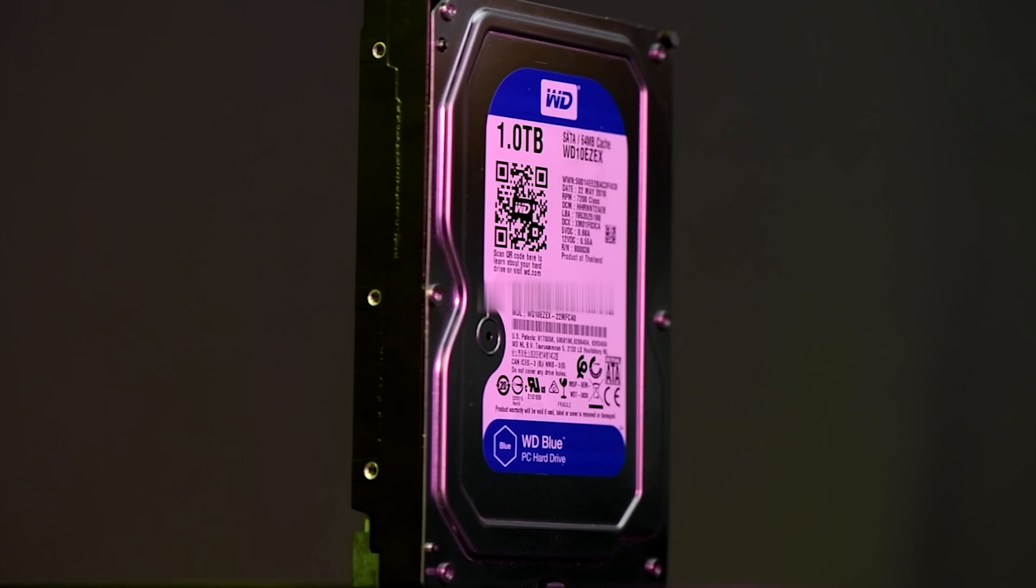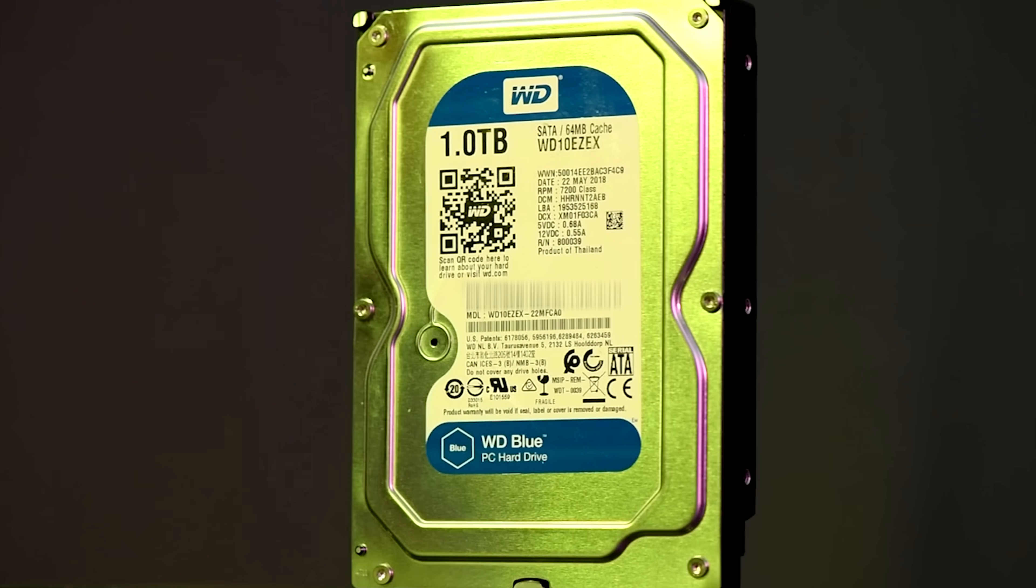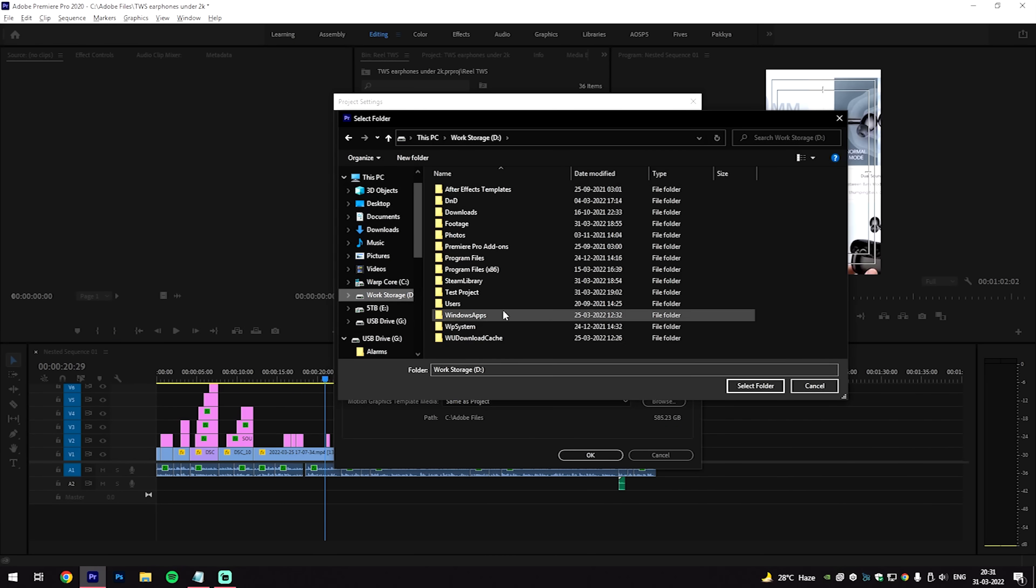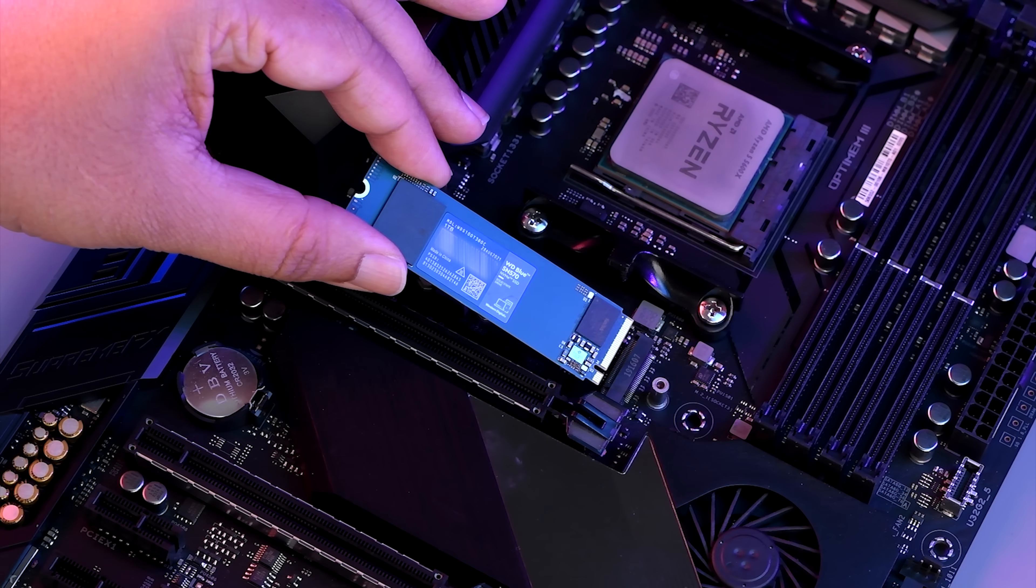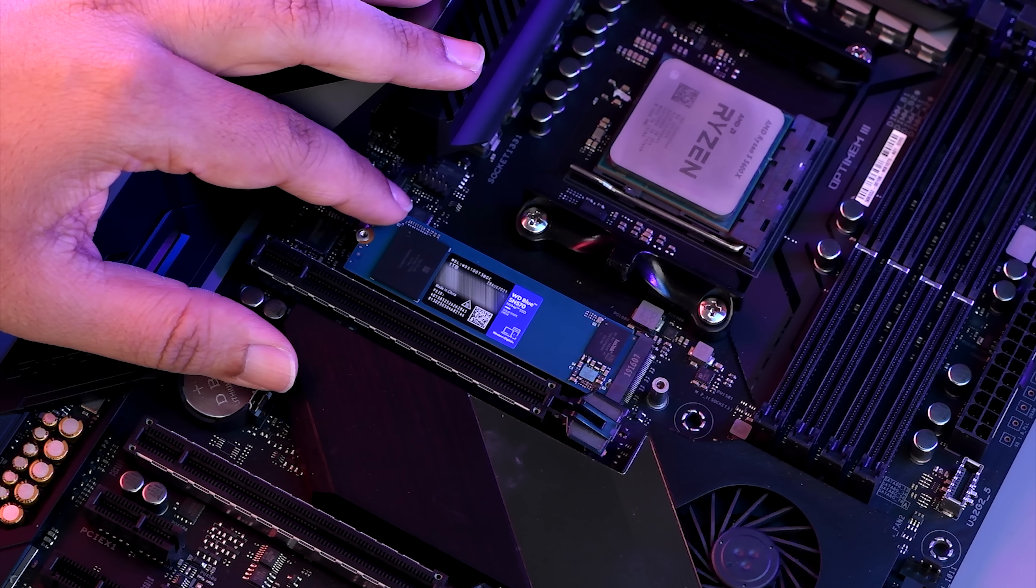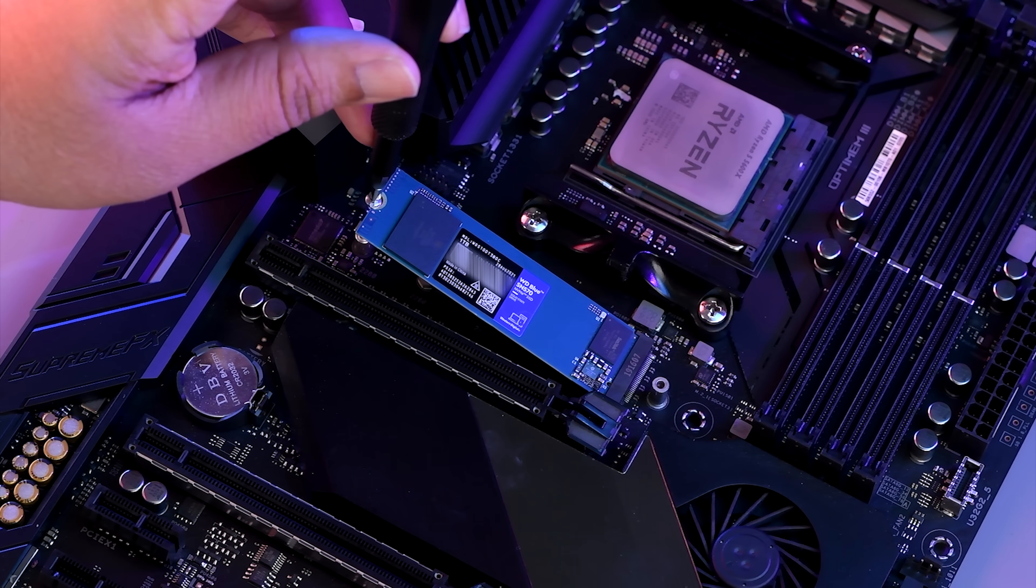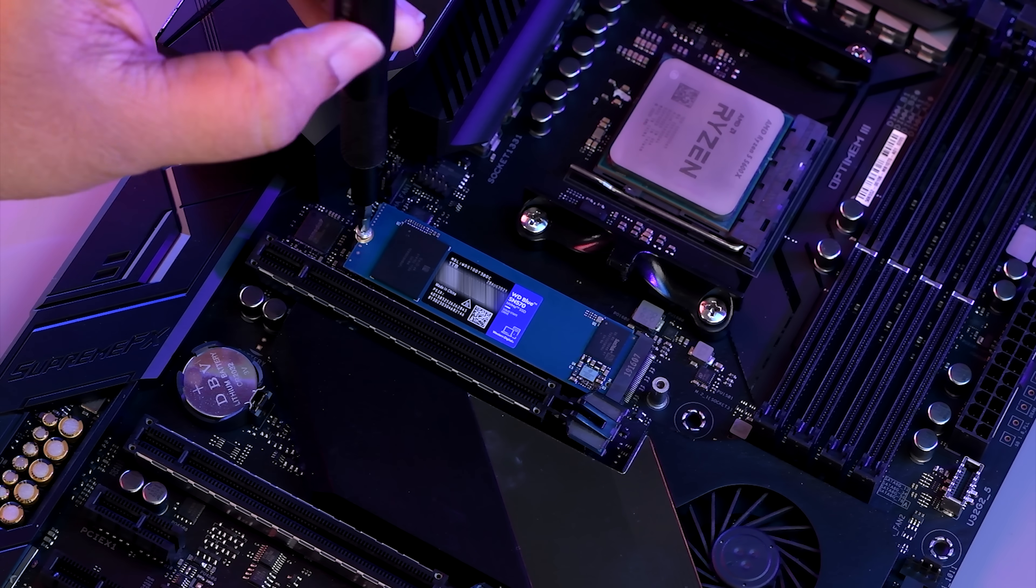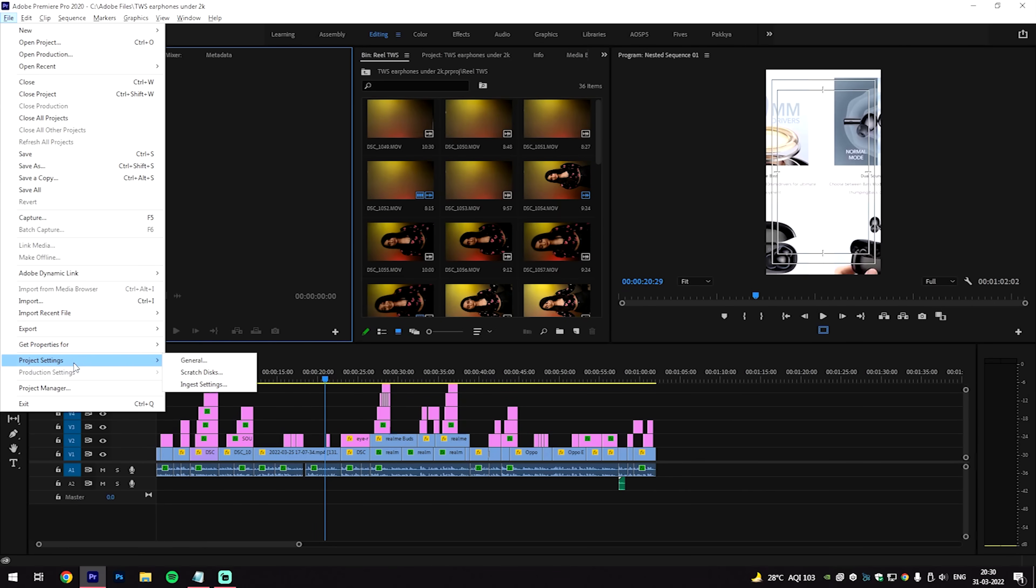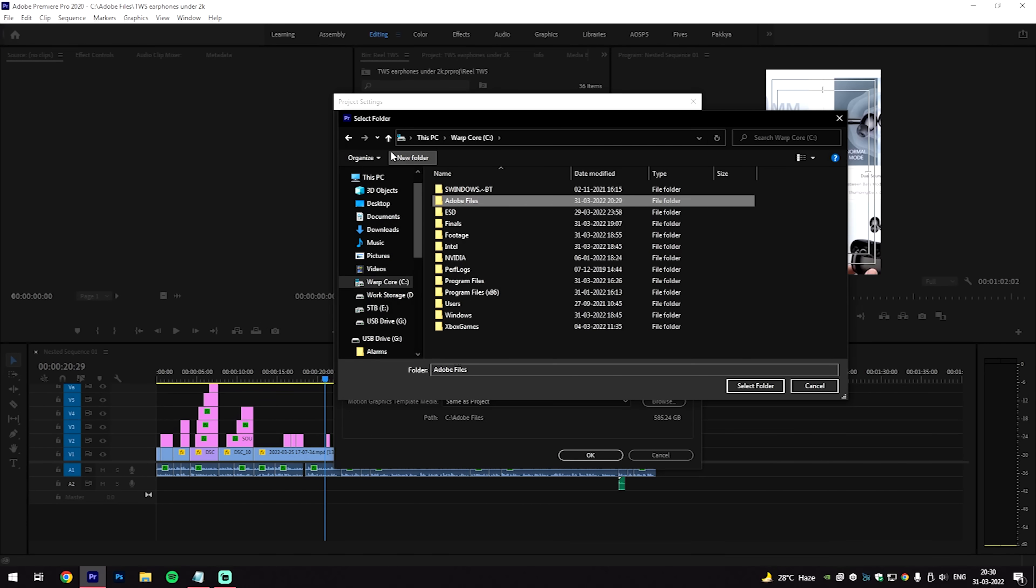In one setup, we will keep all the footage on the hard drive and also designate the hard drive as the scratch disk. In the second setup, we will swap out the hard drive for the WD Blue SN570 NVMe SSD. This way, the entire setup remains the same and the only difference would be the storage medium where the footage and the scratch disk is maintained.